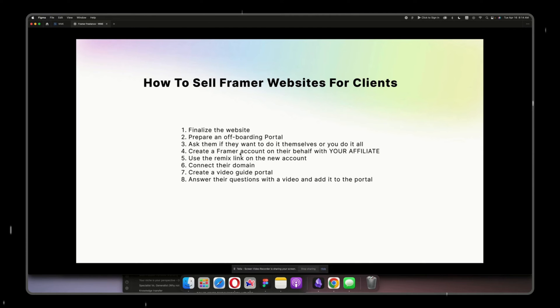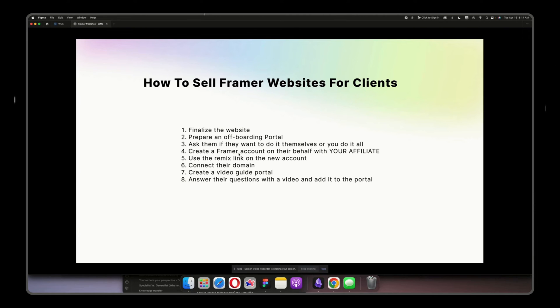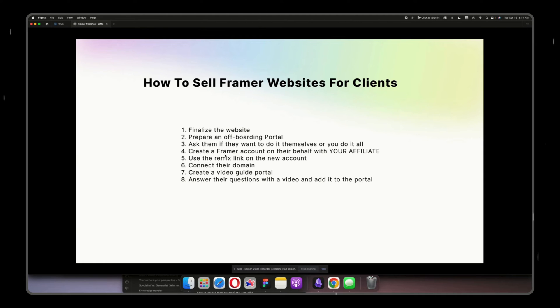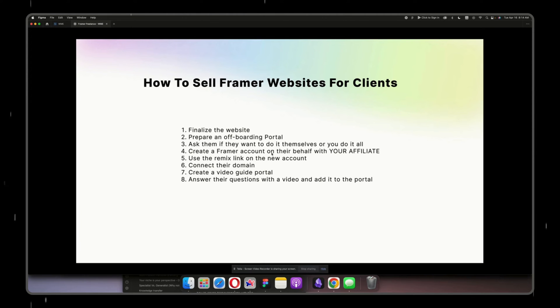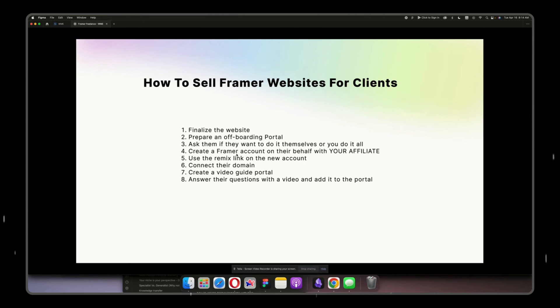Another alternative is to create another Gmail account on your own with their name, as if you are creating a new email for cold email campaigns, and then you create the Framer account with that email. So you don't need to wait on them to send you the confirmation link, and by the end of everything you will give them the new email, the password, and they can change it.